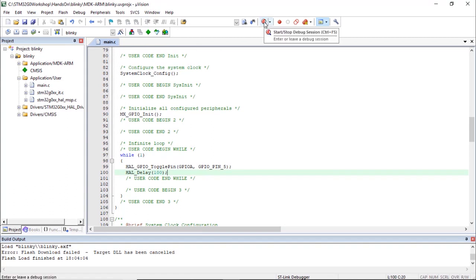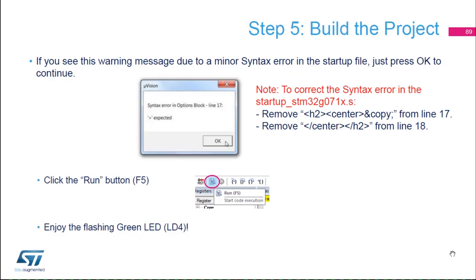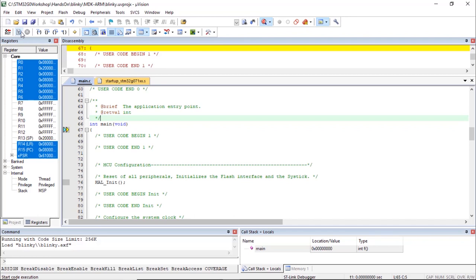Re-enter the debug session using the D icon in Keil Microvision 5. When entering the debug session, you may see a warning — just press OK; this has been fixed in the latest library revisions. Once in the debug session, click the run button — the arrow down — or press F5. On your board, you should see LED 4, the green LED, flashing as expected.